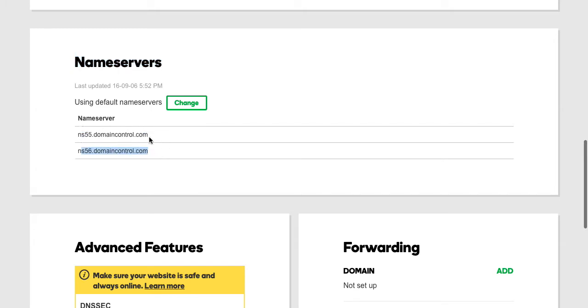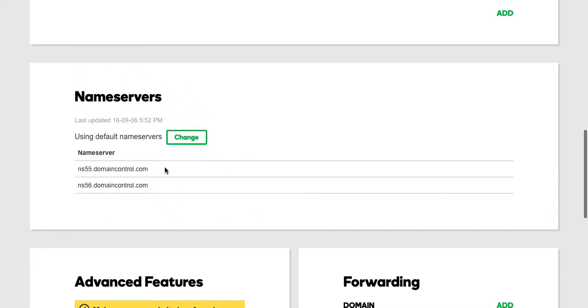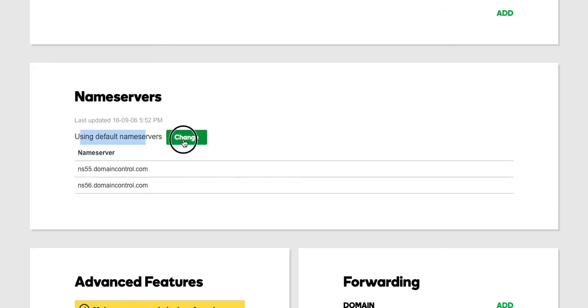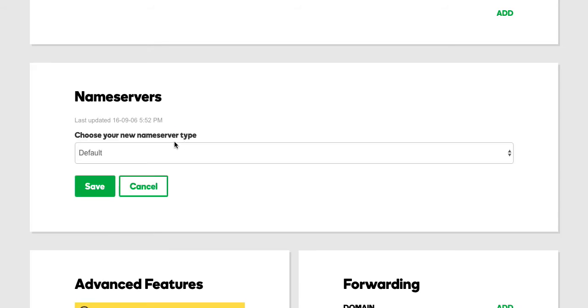So in this case, you'll see name servers on your domain which you could change. So in this case, I need to point my website to Web for Realty servers. So all I do is where it says using default name servers, I'm going to say Change.